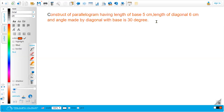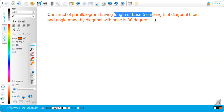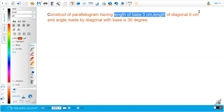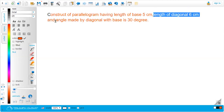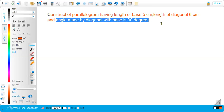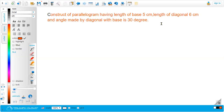First of all, let me read the question: construct a parallelogram having a base length of 5 centimeters. The length of the diagonal is given as 6 centimeters, and the angle made by the diagonal with the base is 30 degrees.